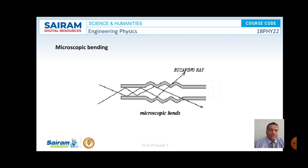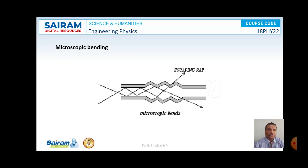Another cause of radiation loss is microscopic bending. Microscopic bending is a manufacturing defect, and whenever an optical signal reaches a microscopic bending part, it will come out of the cladding, leading to power loss — known as microscopic bending loss.